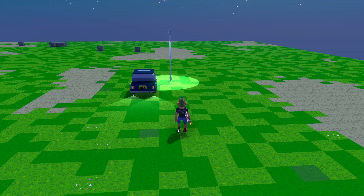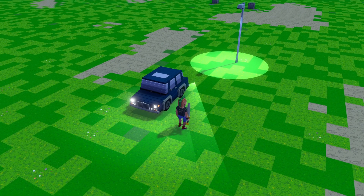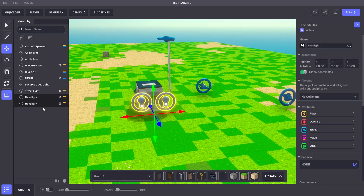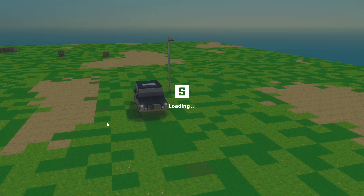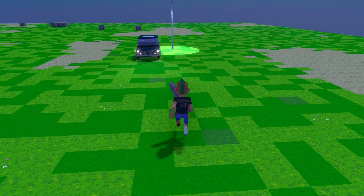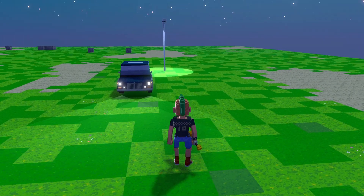However, we'll notice that the headlights are not moving with the car. To fix that, we'll open the hierarchy panel, select both headlights, and drag them onto the blue car. Now the two headlights are parented under the blue car. If we return to play mode and enter the box, the headlights now move with the car.